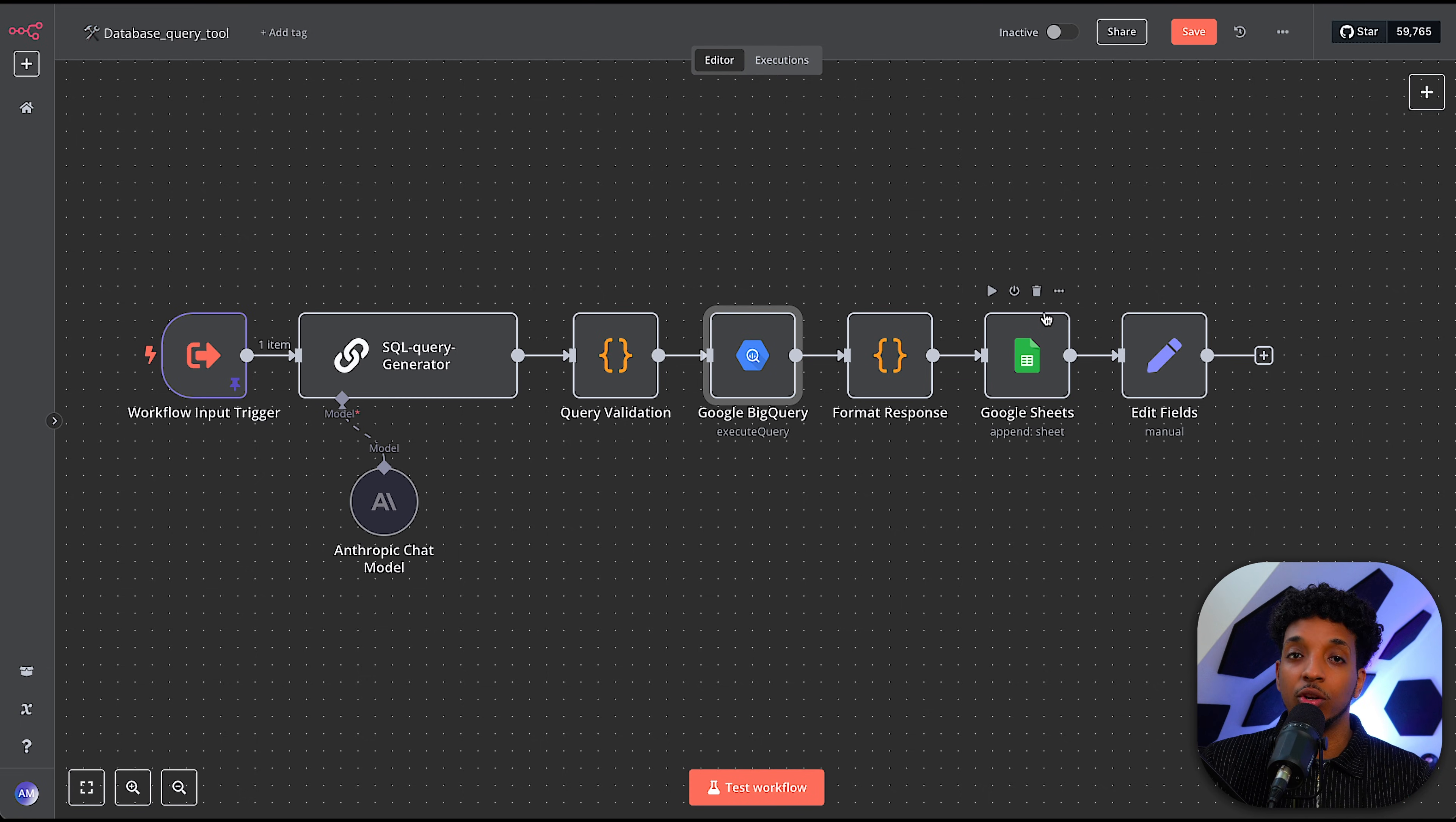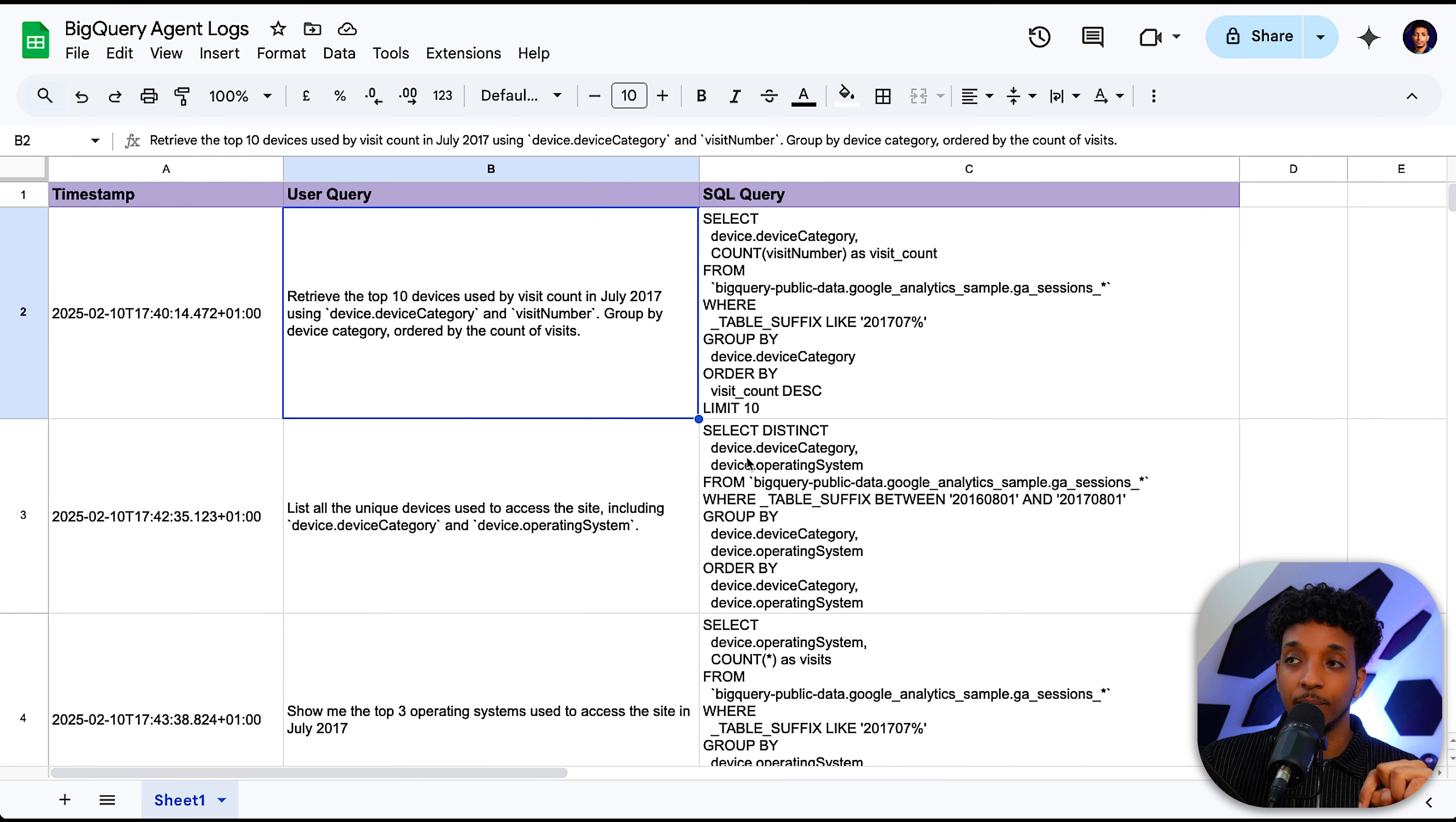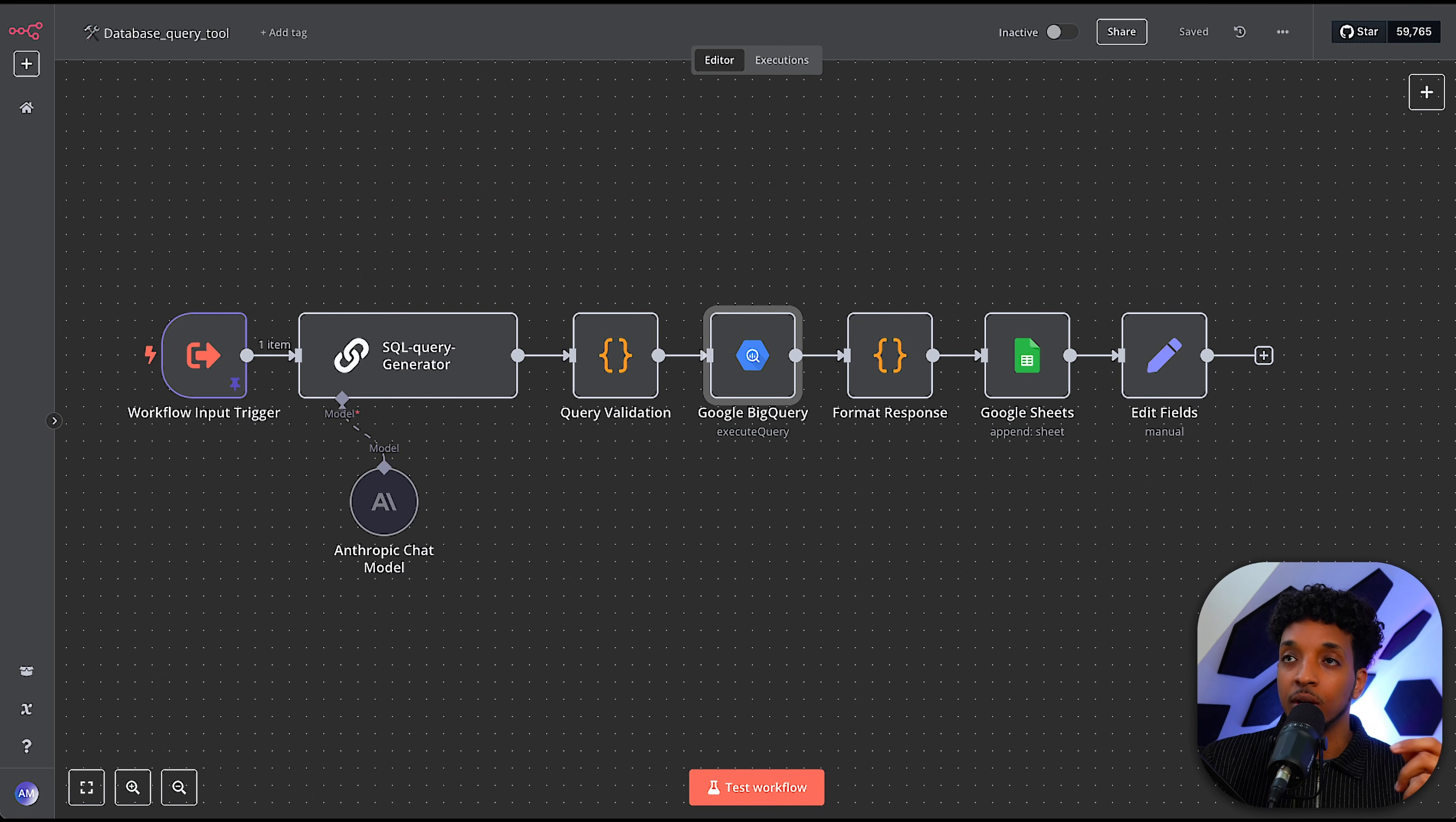So here we just have to connect with our BigQuery account using OAuth and just look at the documentation. It's very simple to set up. We set the operation to execute query, and then we just pass it the SQL query from the previous node. I've included some more formatting of the response. And I've also included a Google Sheets node here. And the purpose of this is to output the logs of what's happening. So here I've got the timestamp, the user query, and then the generated SQL query, just so that we can monitor the agent and make sure it's actually outputting the correct SQL queries.